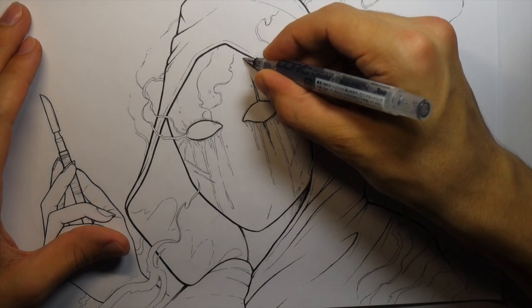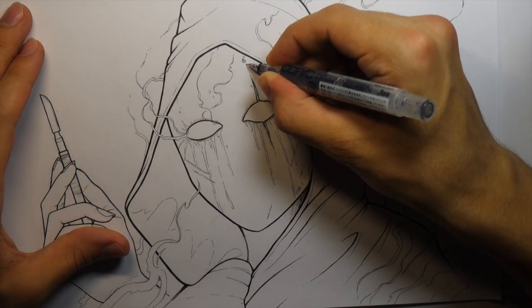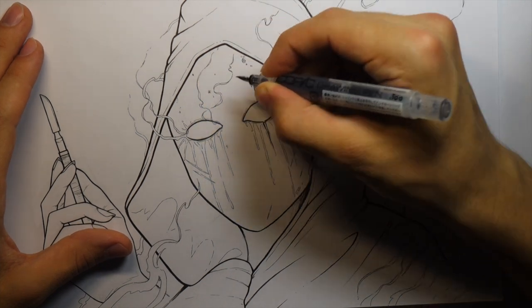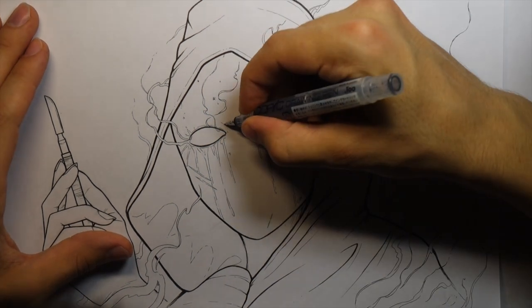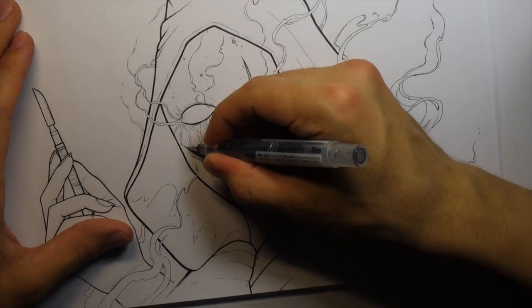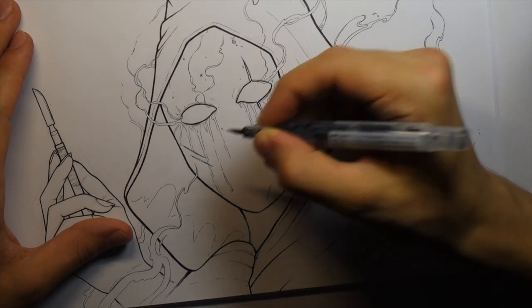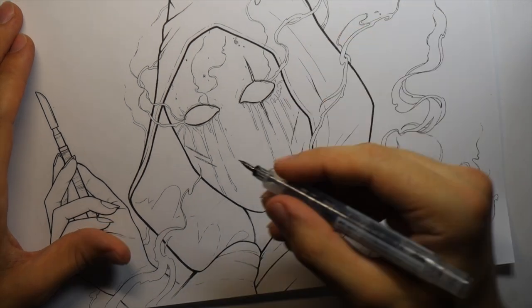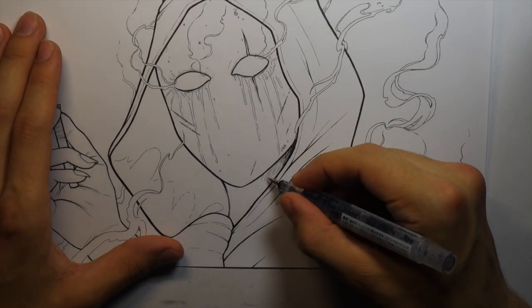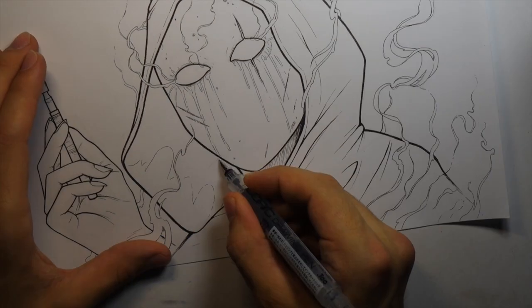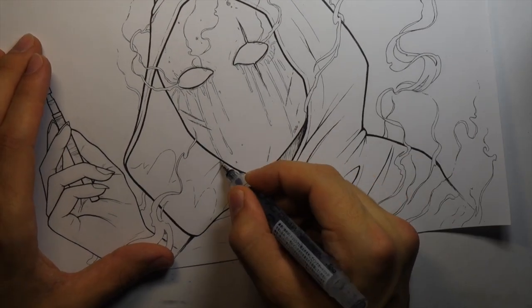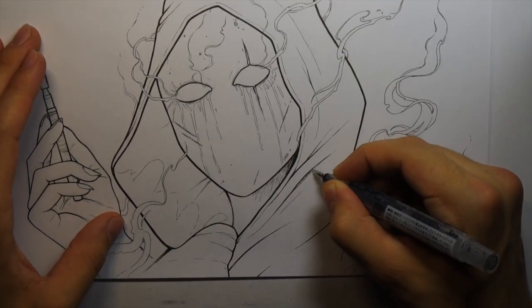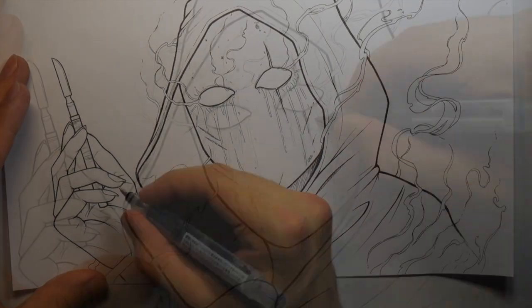If any of you guys have any specific creepypasta stories you'd like me to make into these drawing videos, let me know in the comments, because I definitely want to do some more of these in the future. I've read a couple of cool stories here and there, but if there's certain popular ones you guys would like me to recreate in these drawings, definitely let me know and I'll check them out.